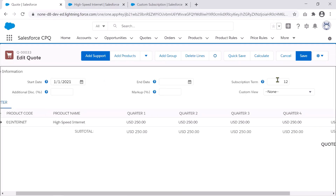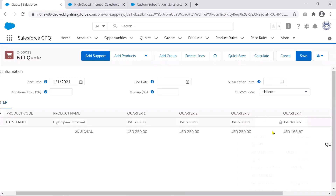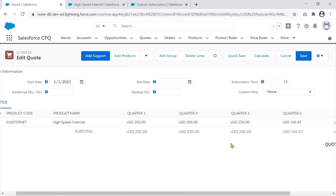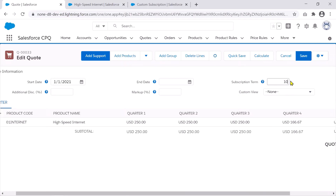I've set the subscription term to 12 months. Let me make it 11 months — that means roughly three quarters, but the last quarter will only have two months instead of three. When I hit calculate, you can see the $250 has become less, reduced by the amount for that one month. If I reduce it further to 10 months, it again gets prorated to match one third of the $250 amount.